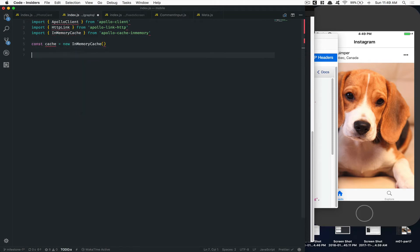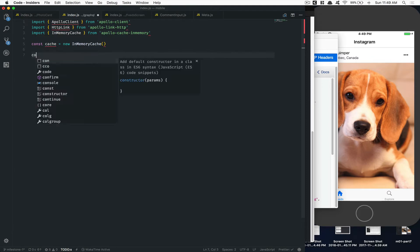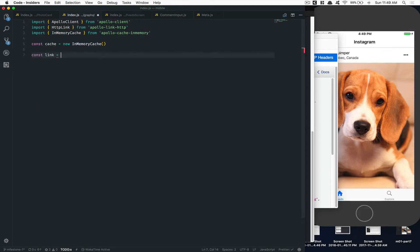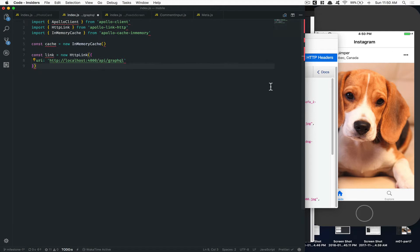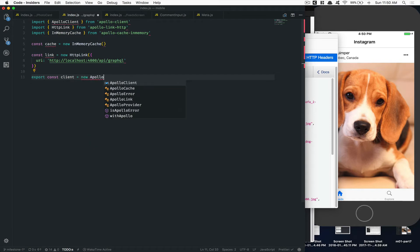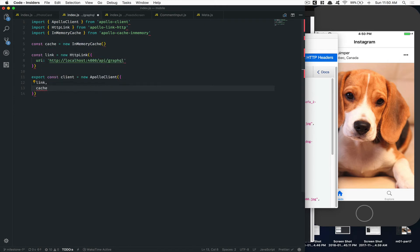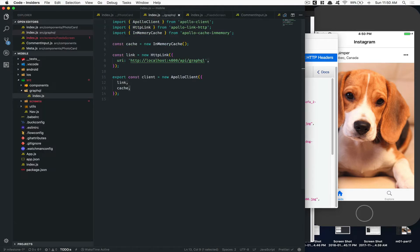We create an instance of the cache, then an instance of the link — it's gonna be a new HTTPLink. This takes a URI which is going to be 'localhost:4000/api/graphql', because Phoenix runs on port 4000. Finally we export a client equal to a new ApolloClient, passing in the link and the cache. So we've told Apollo which URL to fetch GraphQL from, created the cache, and that's what the client needs.